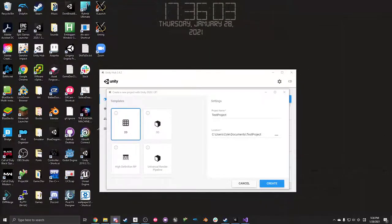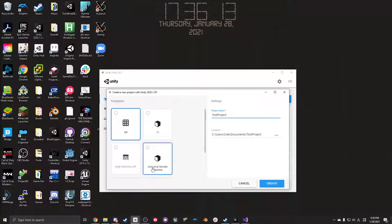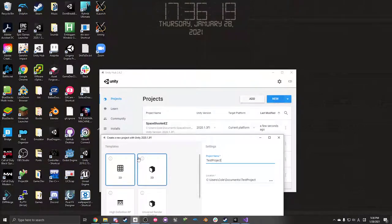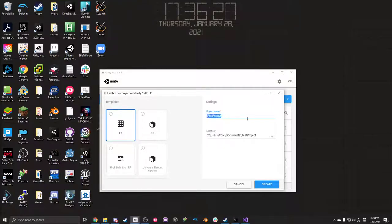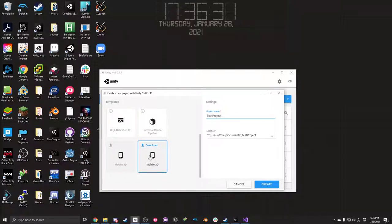Let me share my screen for you guys. You'll be able to see it now. Let me know if you don't see it. I just went to New. I'm going to have my preset as 2D. All my stuff is going to be in 2D this class. I just named a test project and gave it a location. You can have presets for what you want to do.